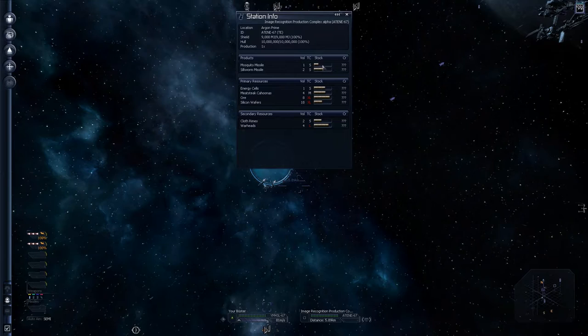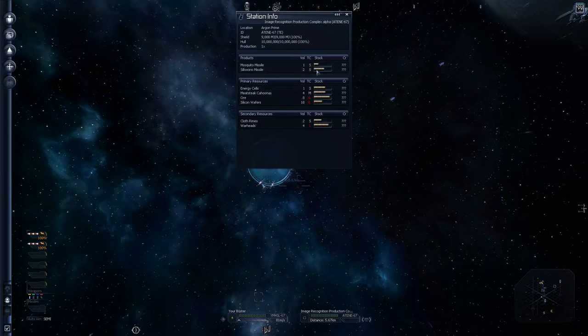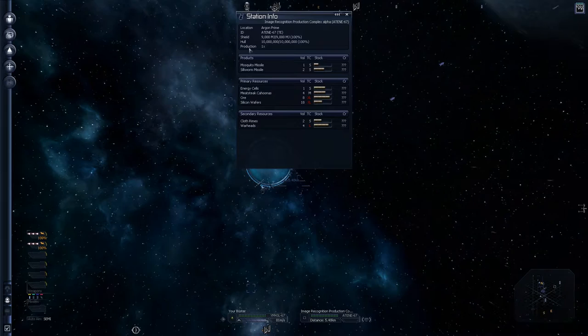Now this station is running low on mosquito missiles. So if we were to buy them, they'd be expensive. And these ones are running a little bit high, so they'd be cheaper. So it's all about that. So keep an eye on the stock amounts. These red XLs means our ship cannot handle XL cargo and it's too big.